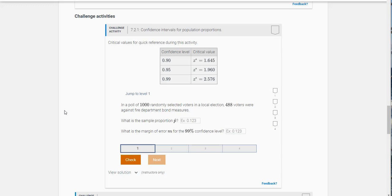To do this you're going to need the critical values for quick reference during this activity, and you can see that it's right here.